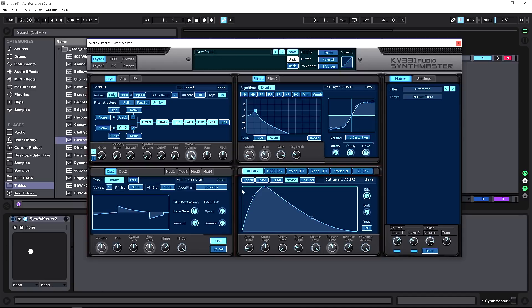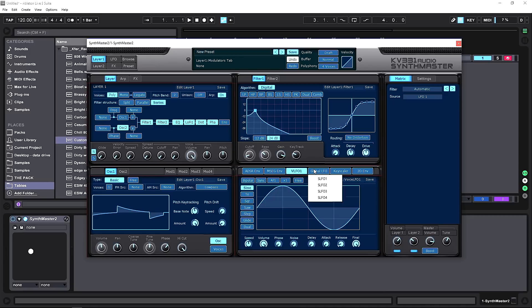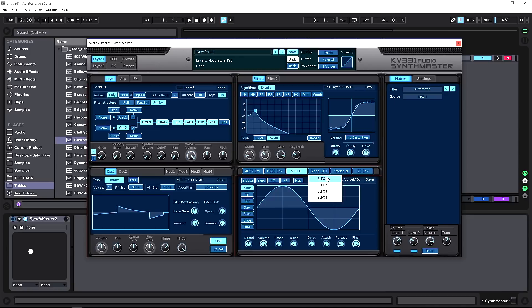The available modulation sources include: ADSR envelopes, MSEG envelopes, VLFO, SLFO, Keyscaler, and a 2D envelope on the far right — giving you a comprehensive set of modulation tools.